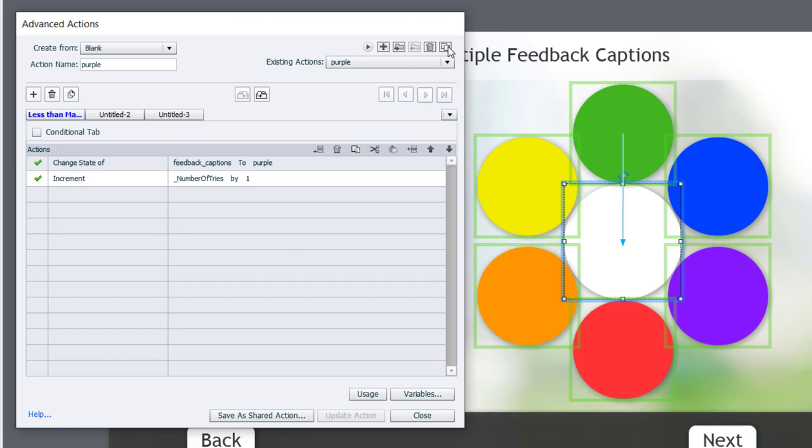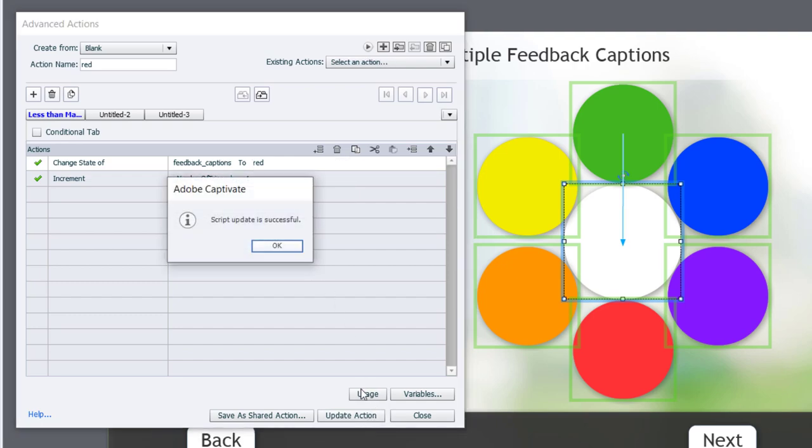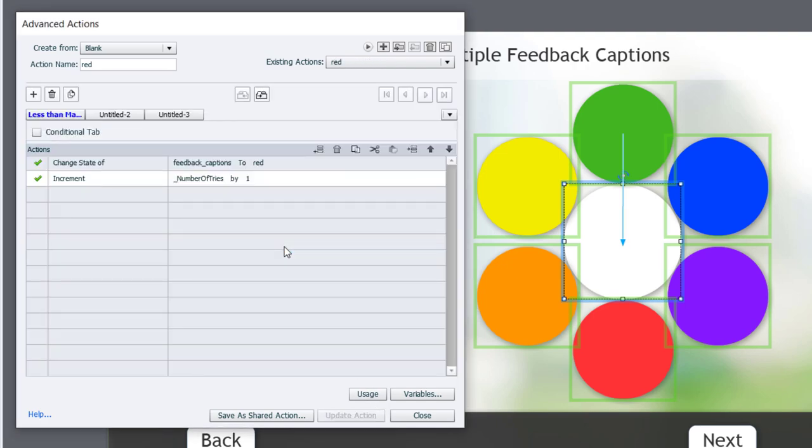Let's duplicate it again for red. Change the feedback caption to red, update action, and click OK.